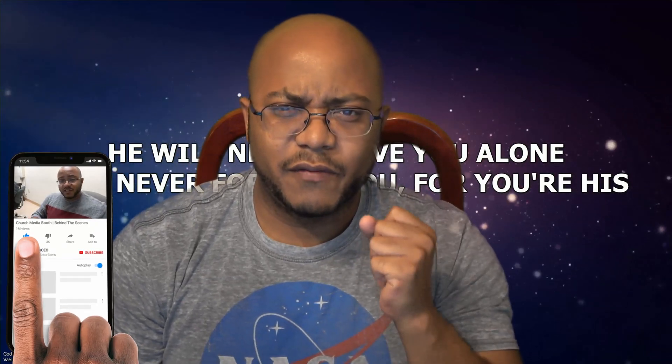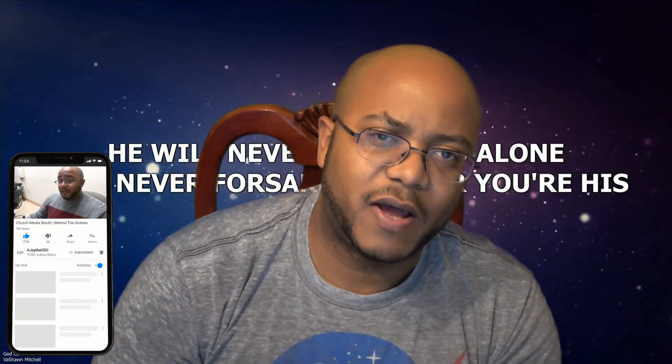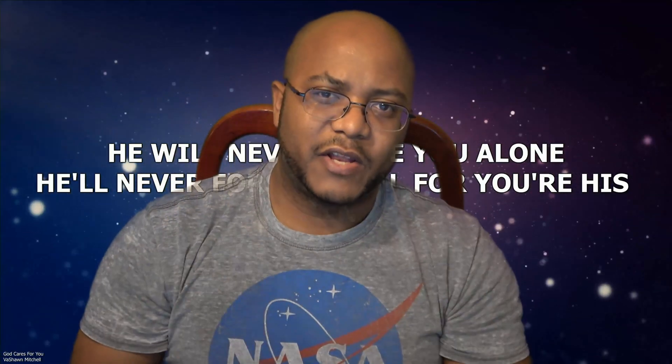If you do, do me a favor, hit that like button, also consider subscribing, and make sure you hit that bell notification that way you get notified when we come out with new videos. We'll catch you later.